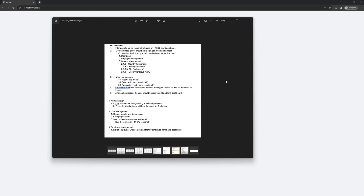Hello friends, welcome. In this video I want to fix the authentication so that three failed attempts will lock the user for five minutes. I also want to create routes and controllers for all the user management, employee management, and so on.